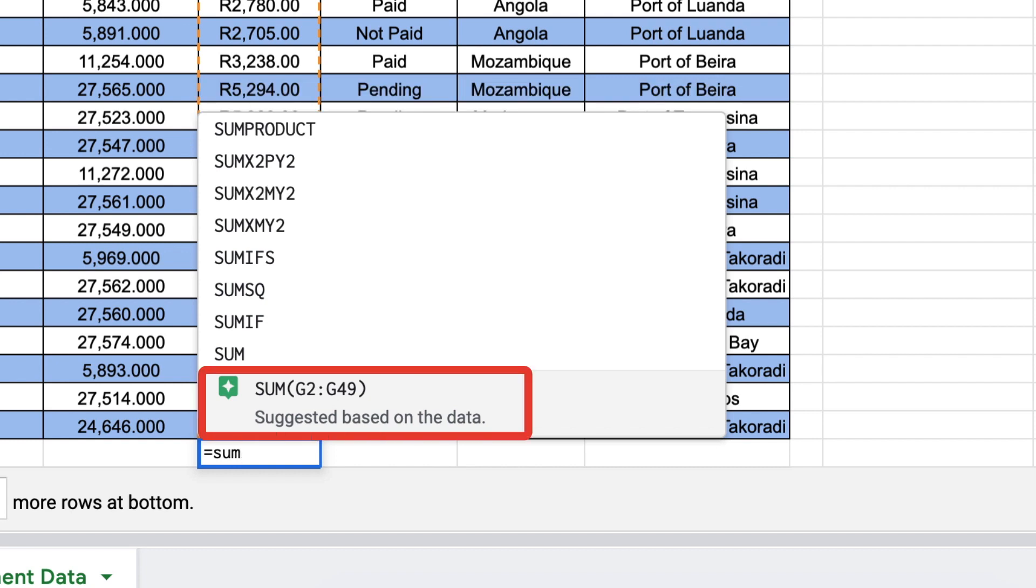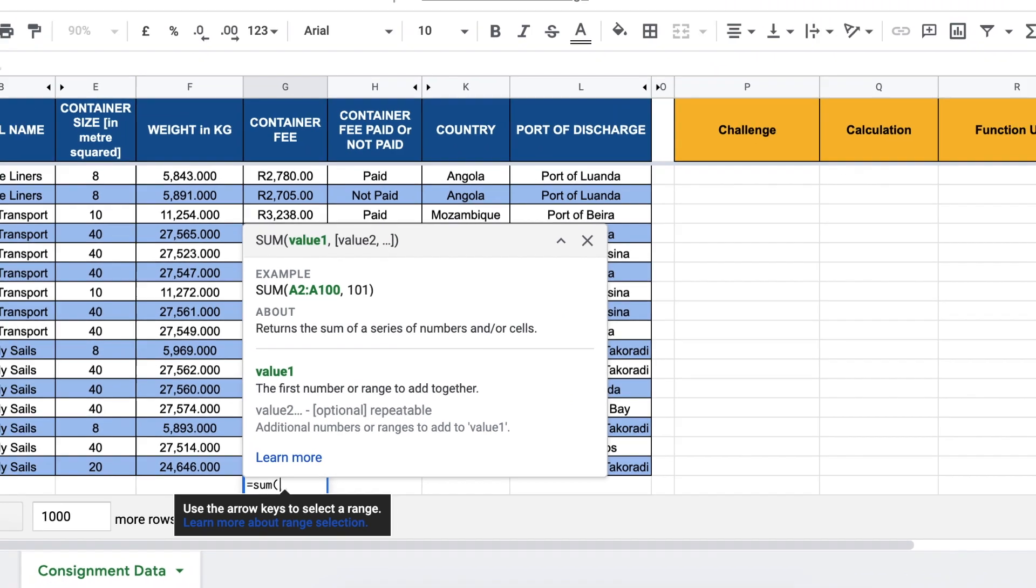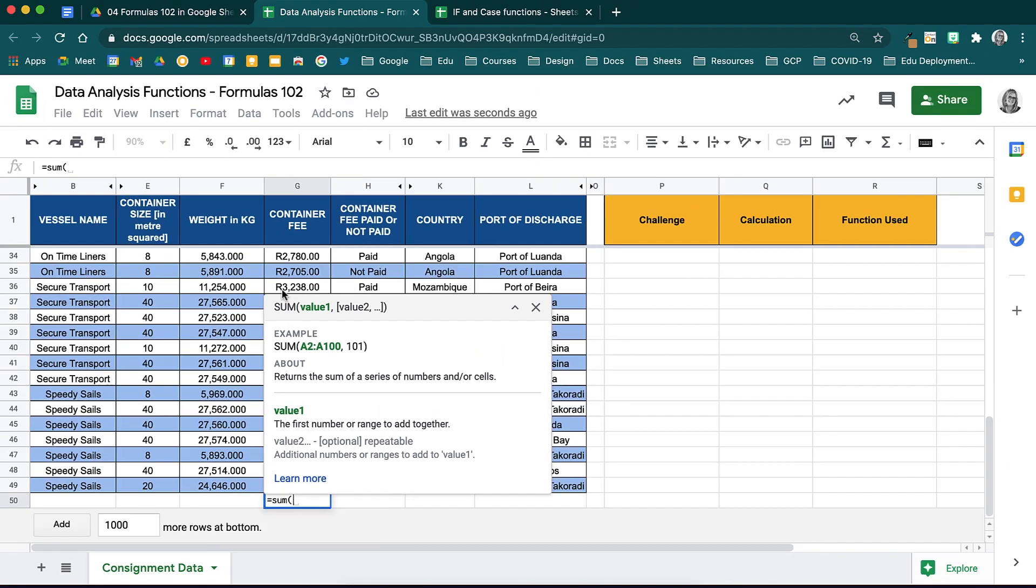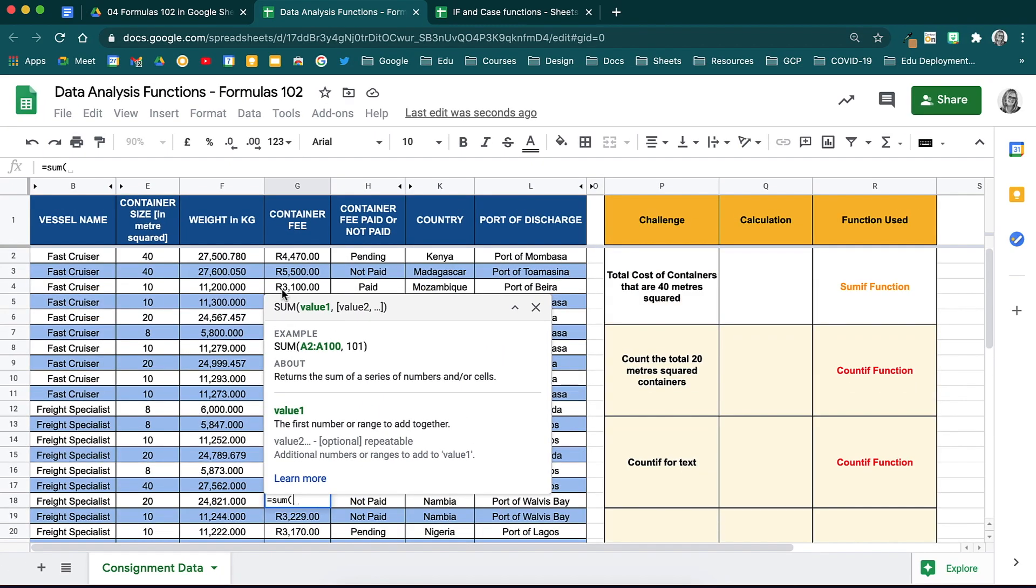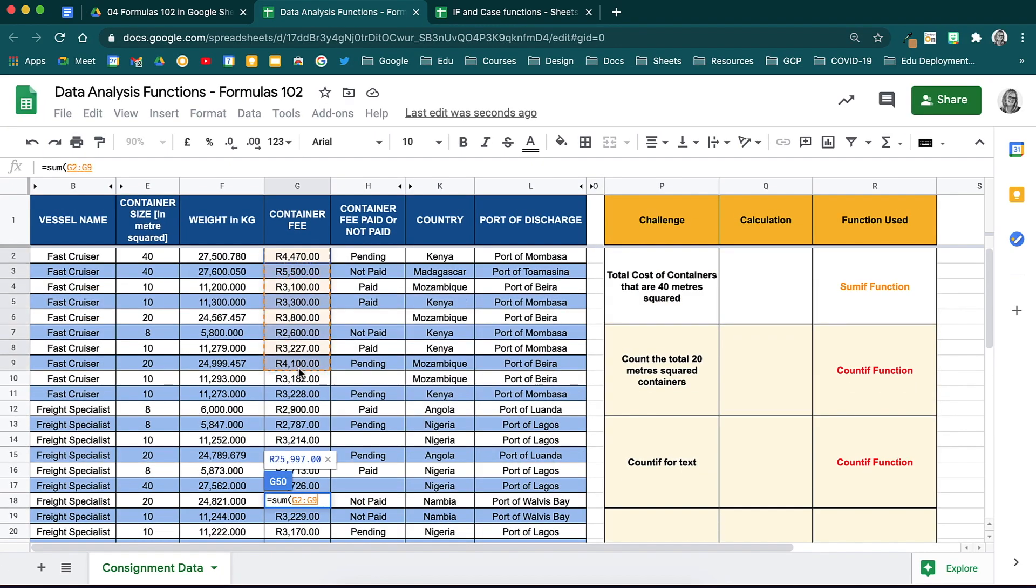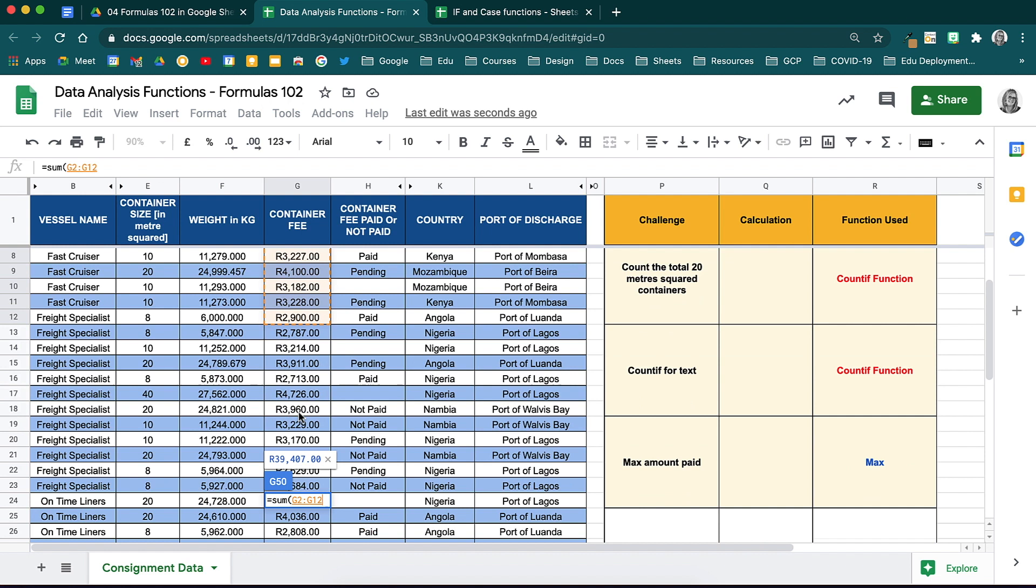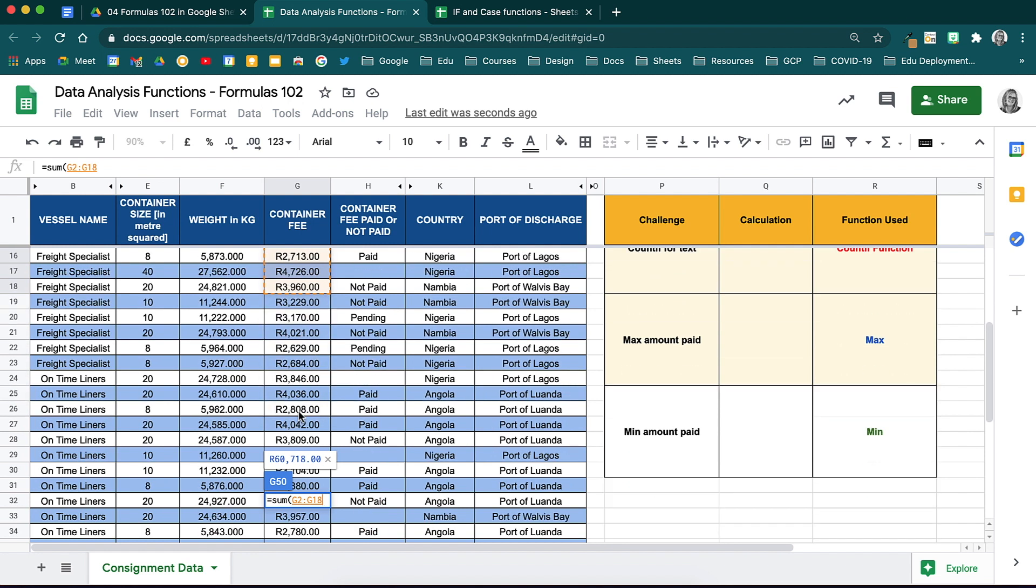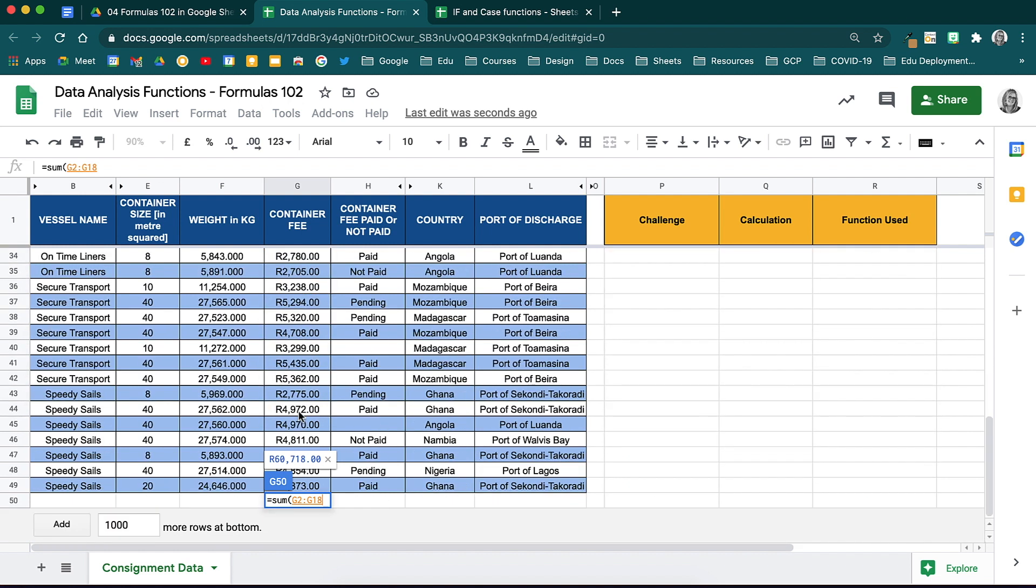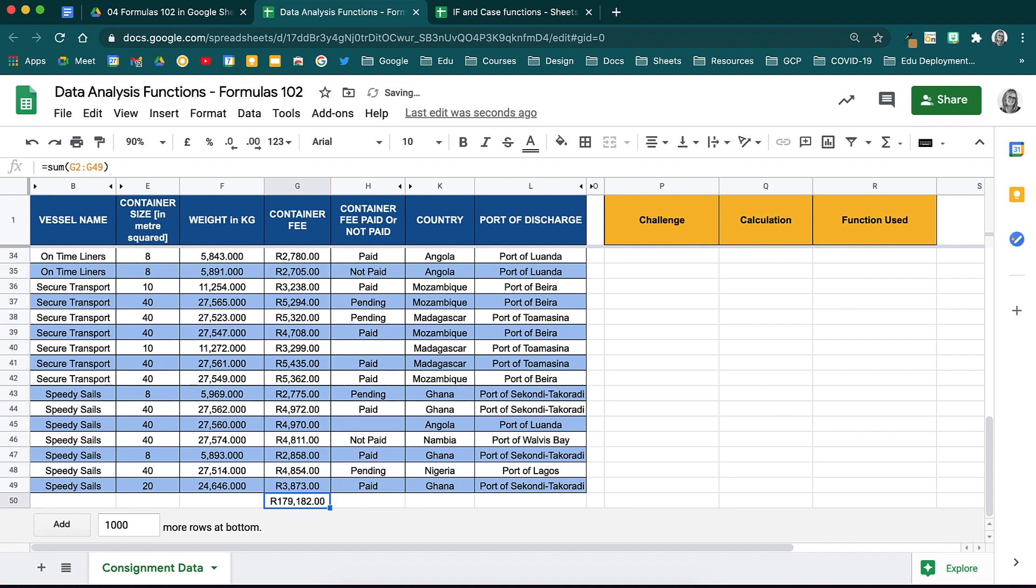Google may suggest a range for you. If not, then open your brackets to choose the range. Scroll up and select your first cell, and then drag your selection down to where the range ends. Alternatively, you could also type the range in manually. Be sure to close your brackets at the end and hit enter. That total sum will now be calculated.